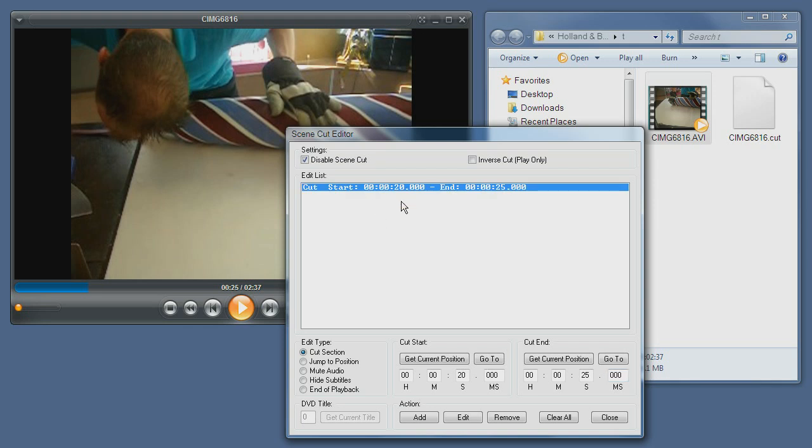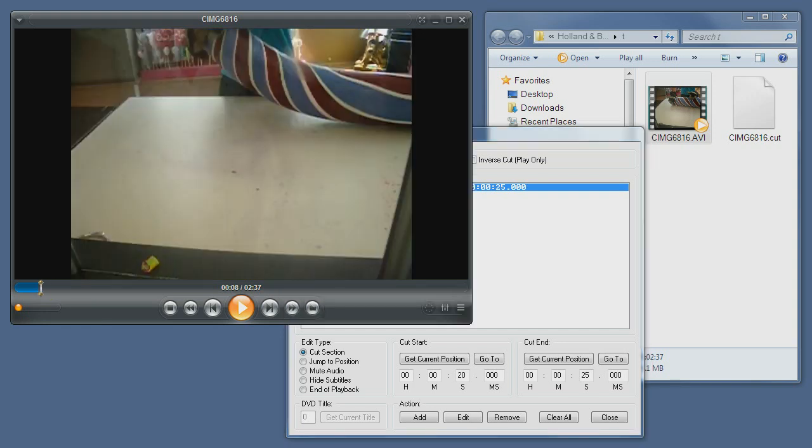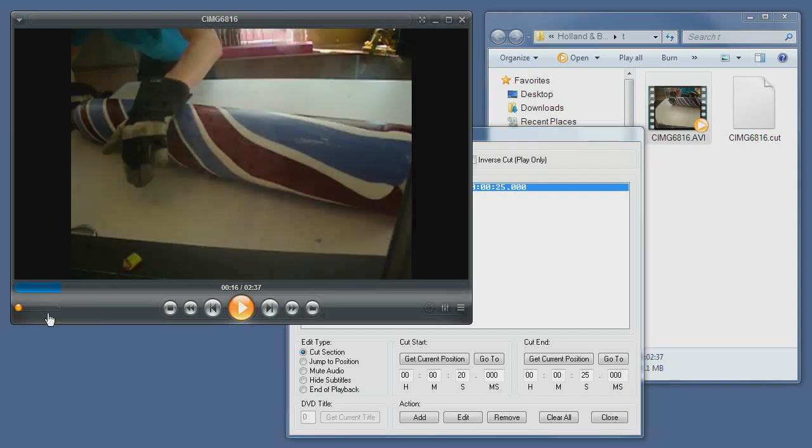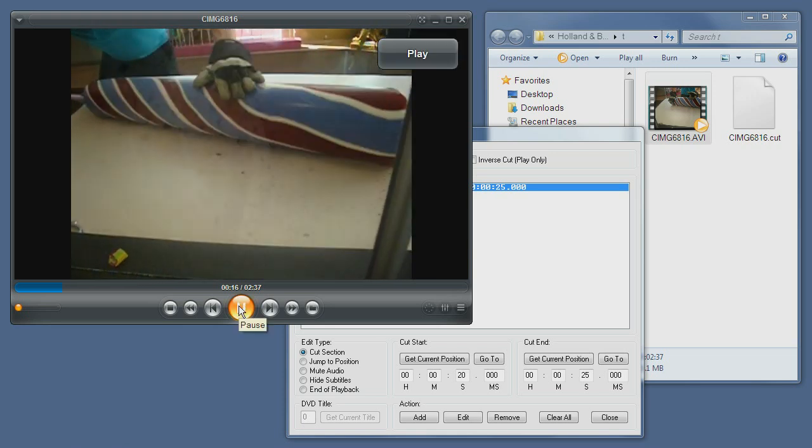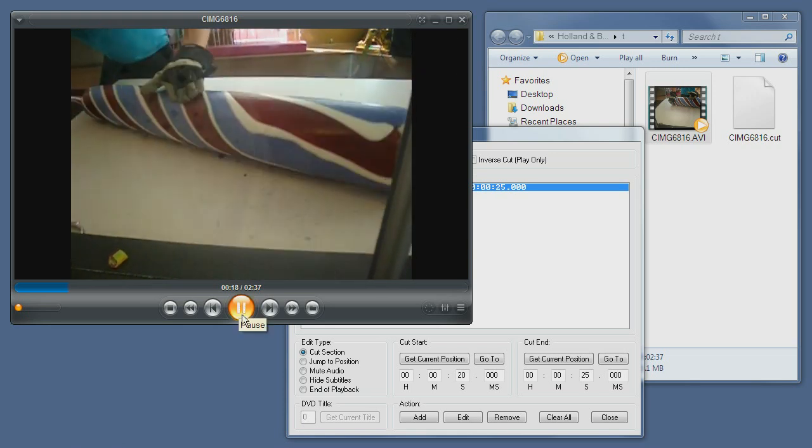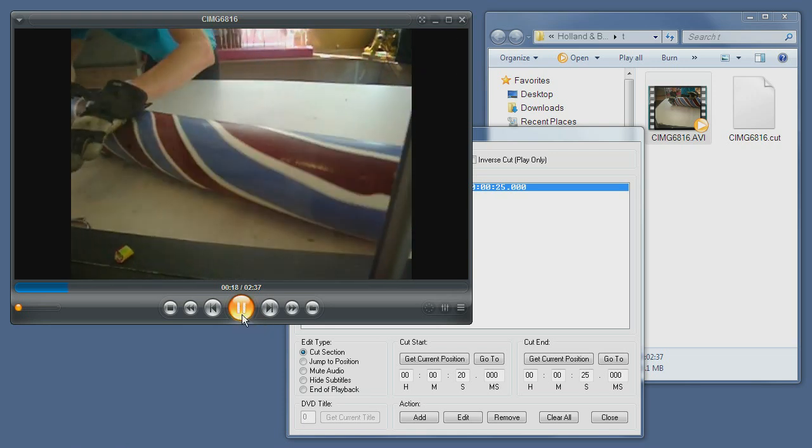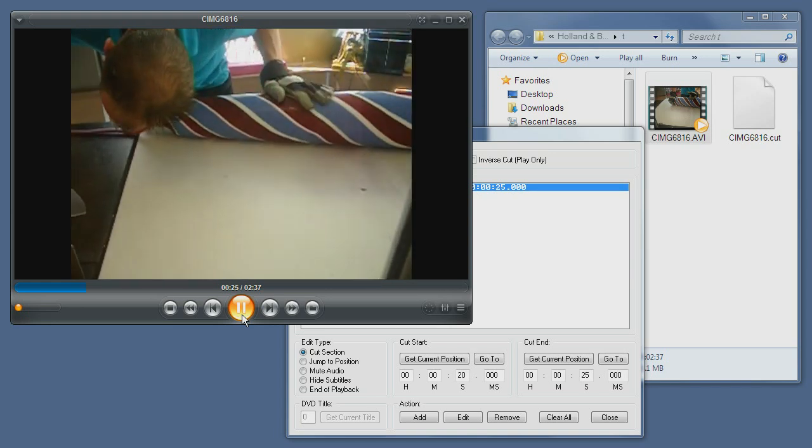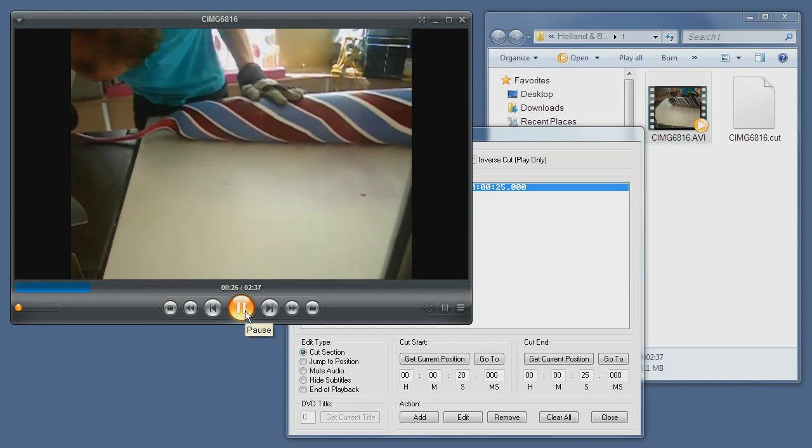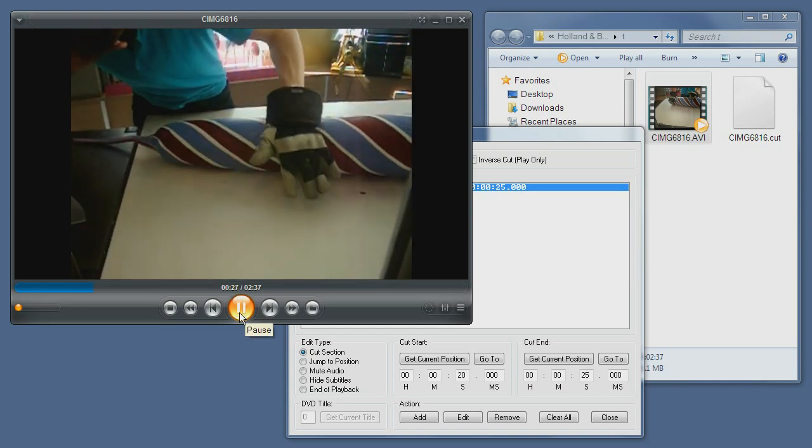the cut starts at 2:20 and ends at 2:25. Now if I uncheck the disabled scene cut option, if I go to 2:16 and press play, you can see that at 2:20 it jumps to 2:25.